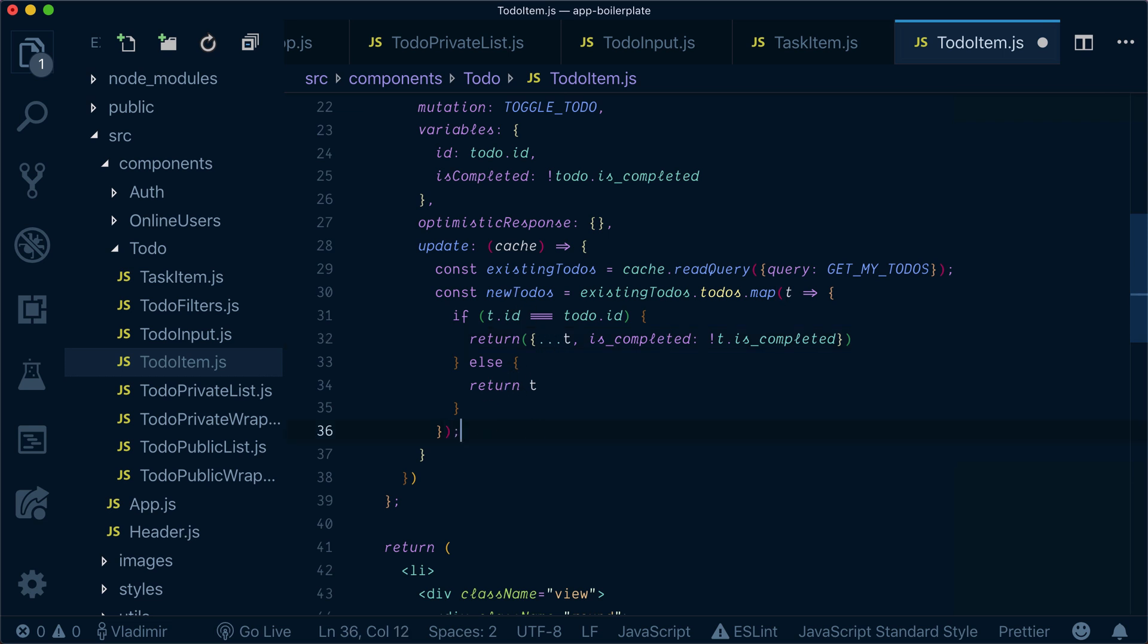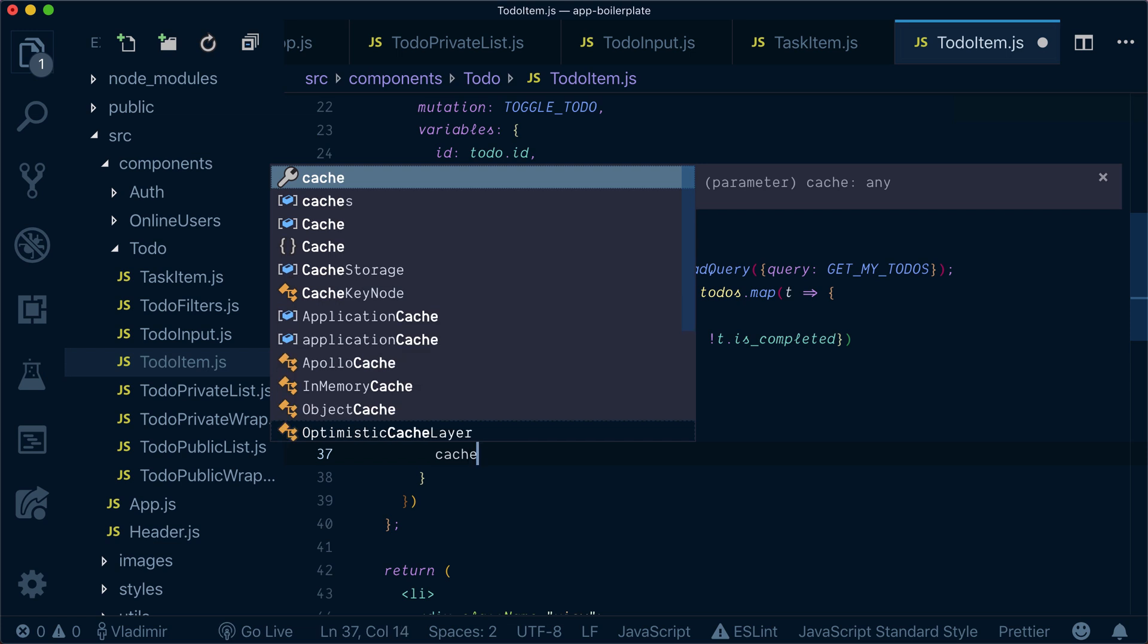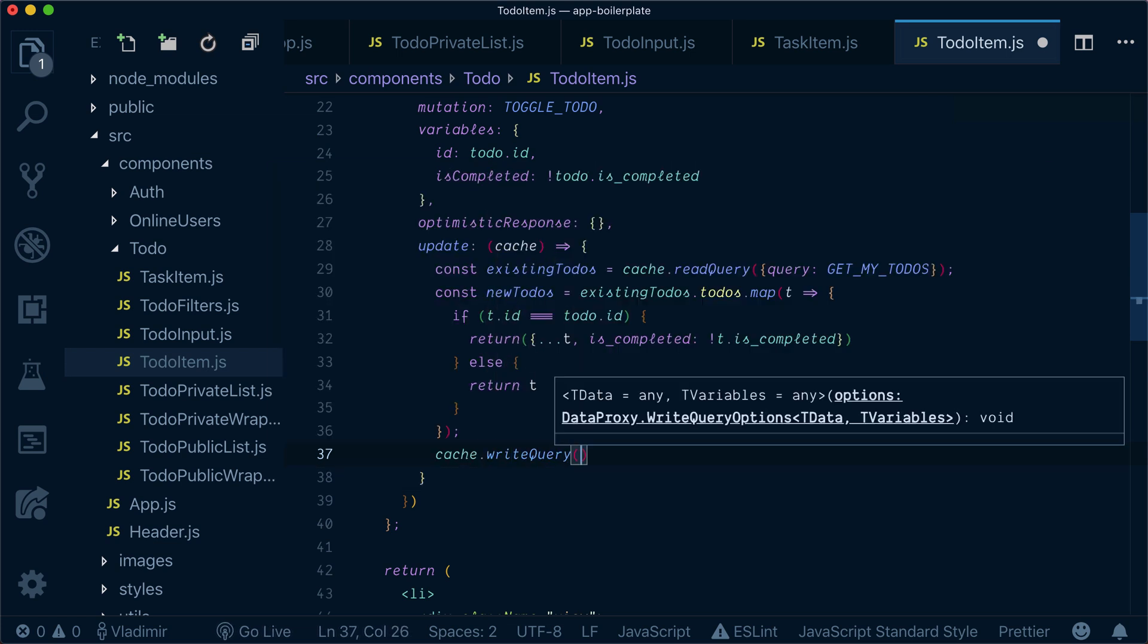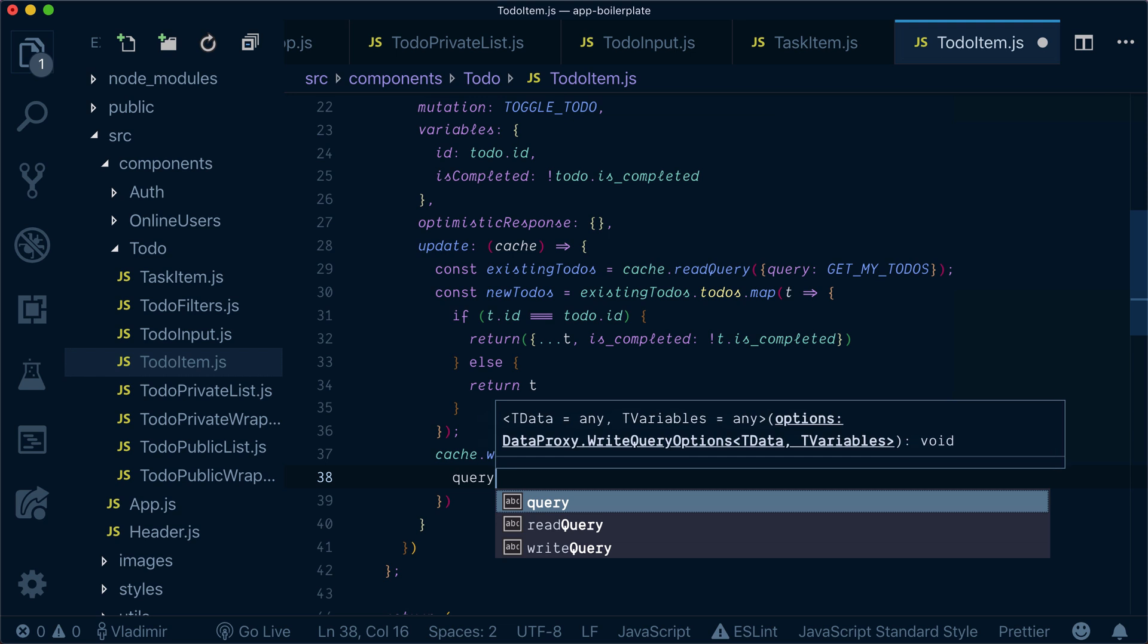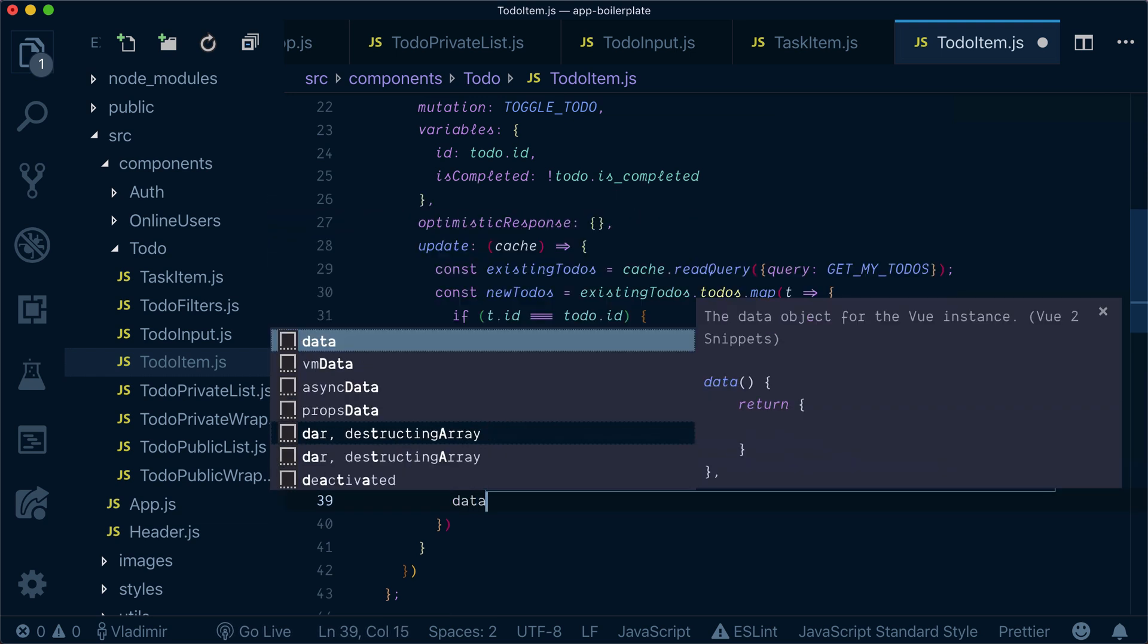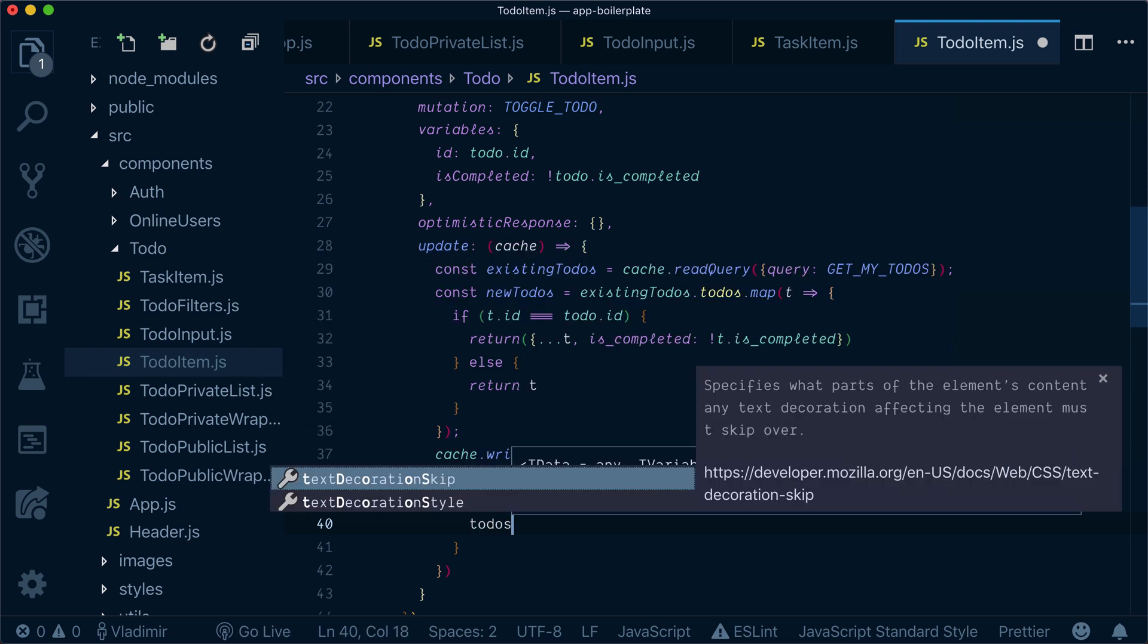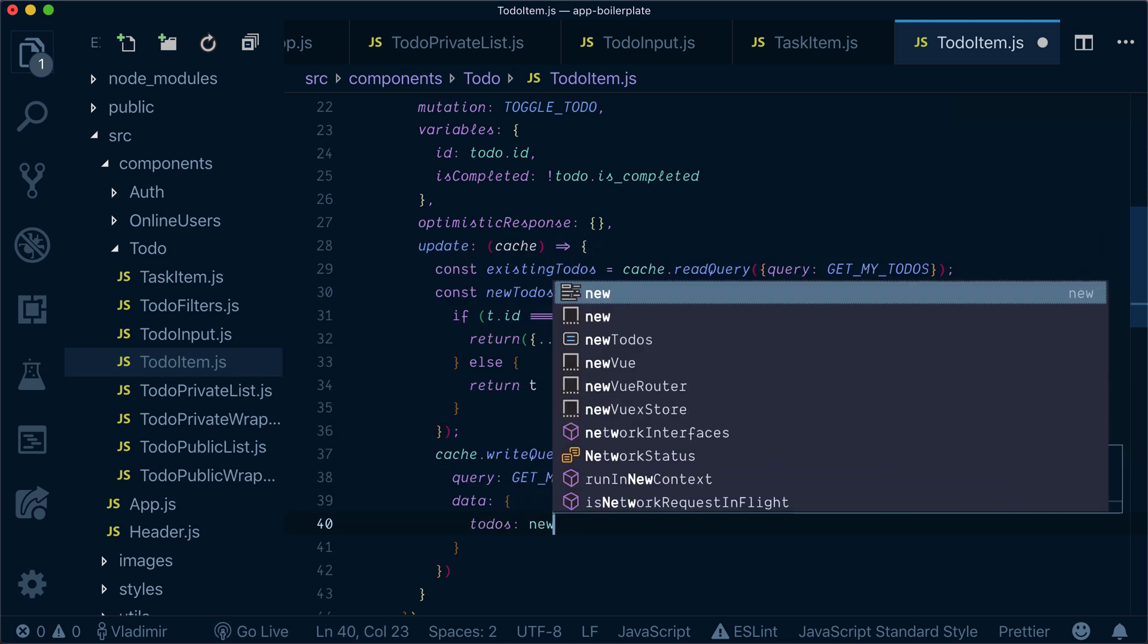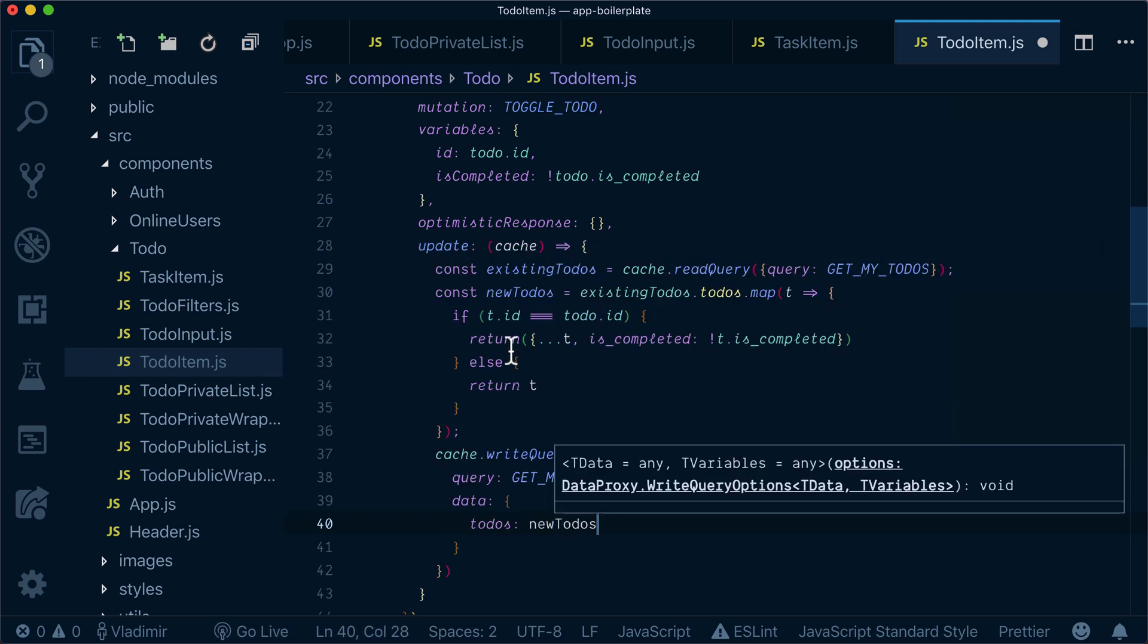So this is for new to-do's. Now what we need to do is to write query where our query will be get my to-do's and data will be to-do's new to-do's.